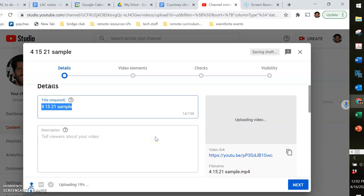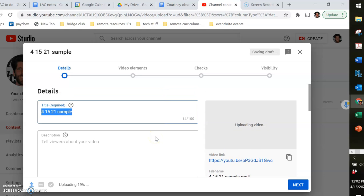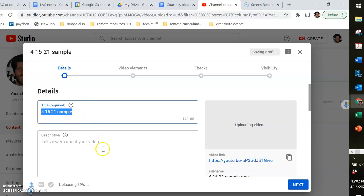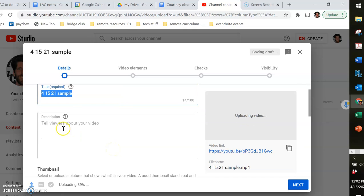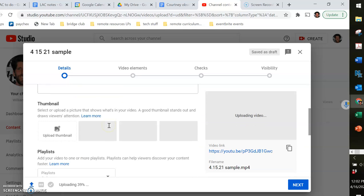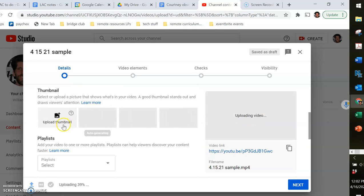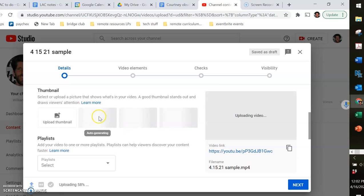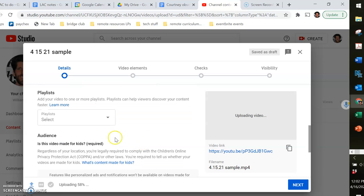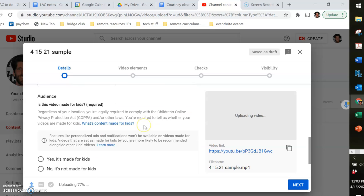Okay, so here's where you can put in a better title than 41521 sample, whatever the title of your video should be. You can put in a description, choose what the thumbnail is when people see the video before they click on it, what playlist you wanted to go to.